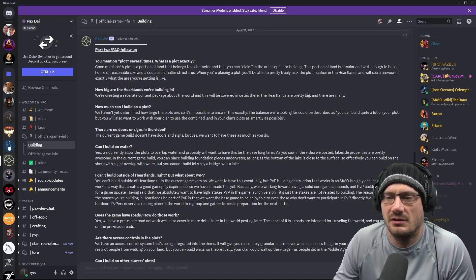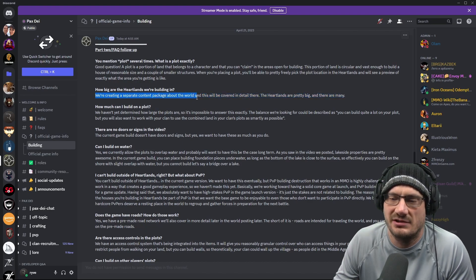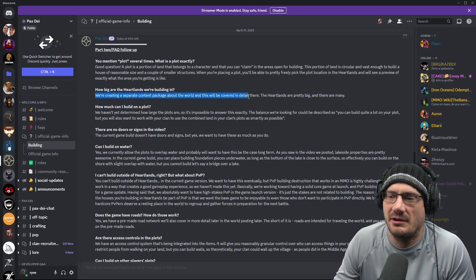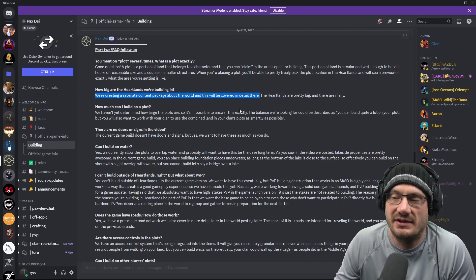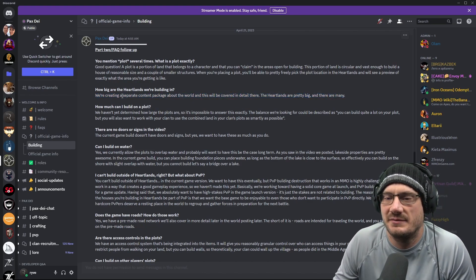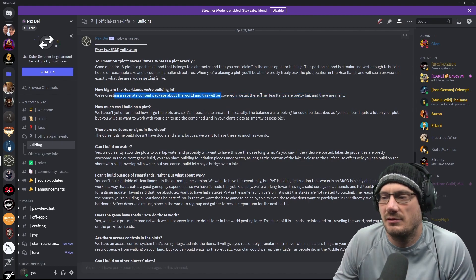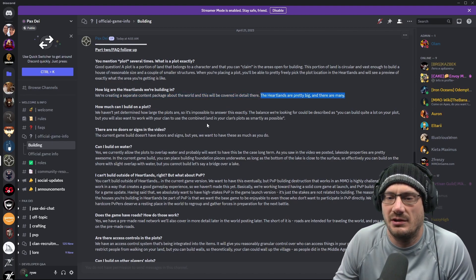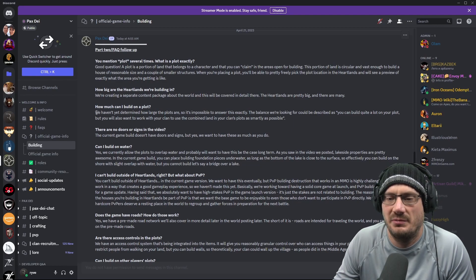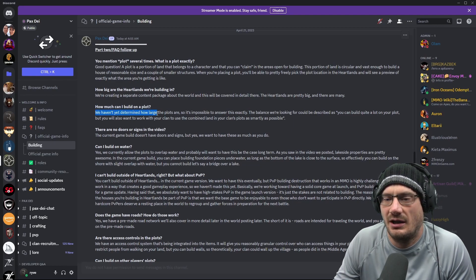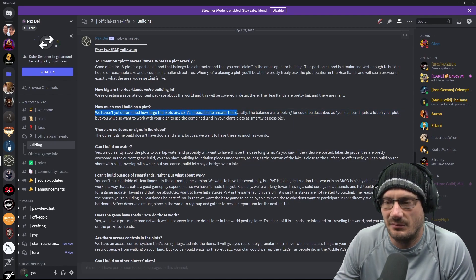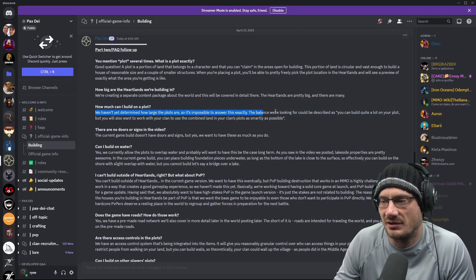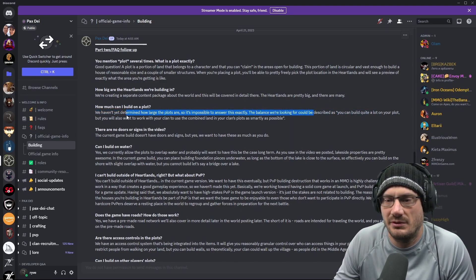How big are the heartlands? They're creating a separate content package about the world and that will be covered in detail there. So that's interesting. Some future updates are coming. Heartlands are pretty big and there are many. We knew that already. How much can I build on a plot? They haven't yet determined how big the plots are going to be, so they can't really answer that.